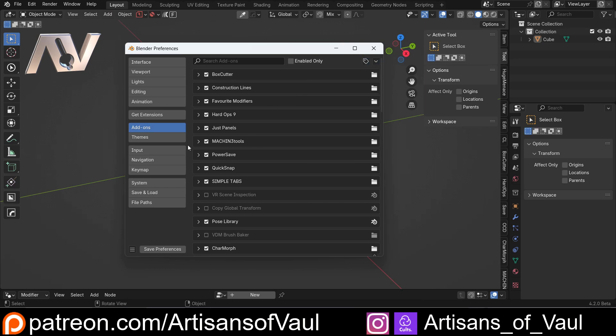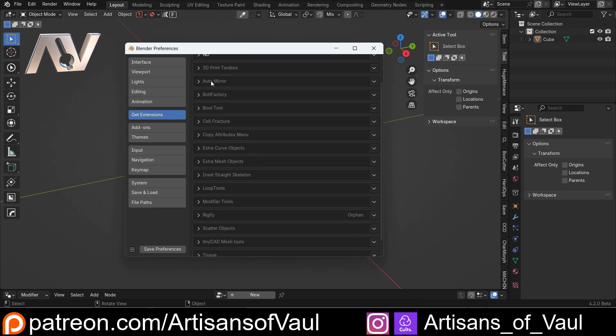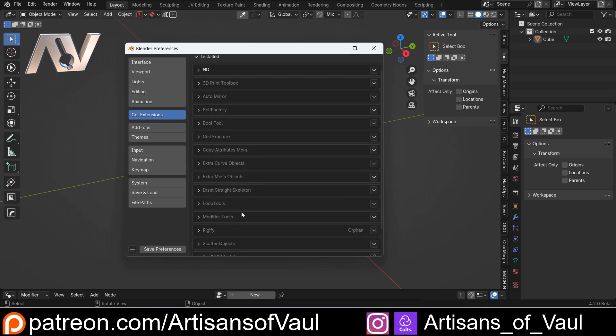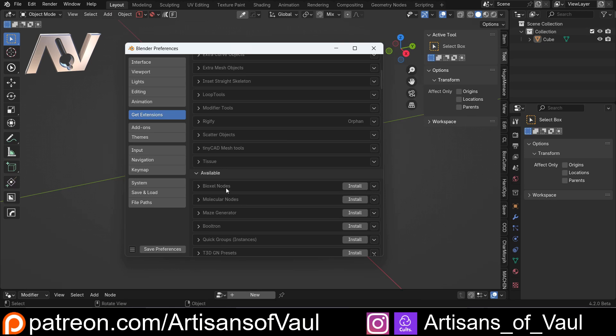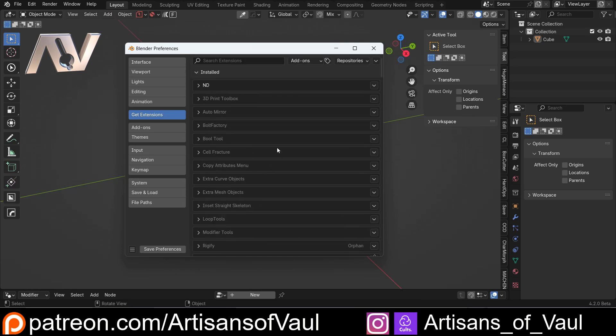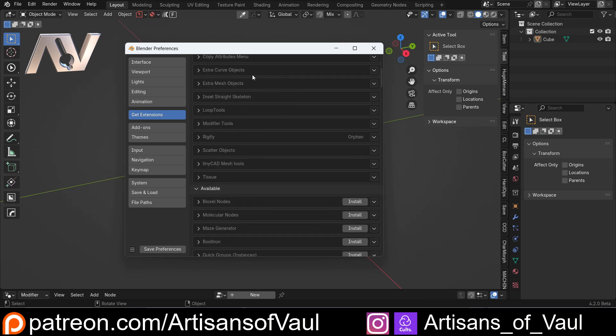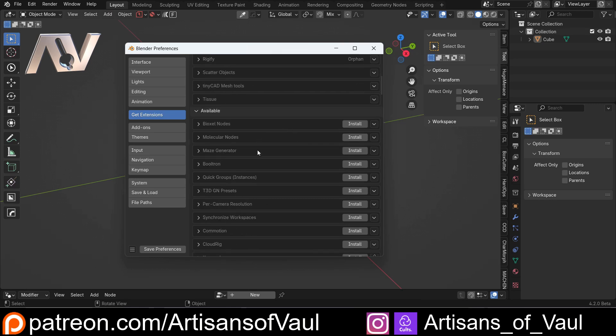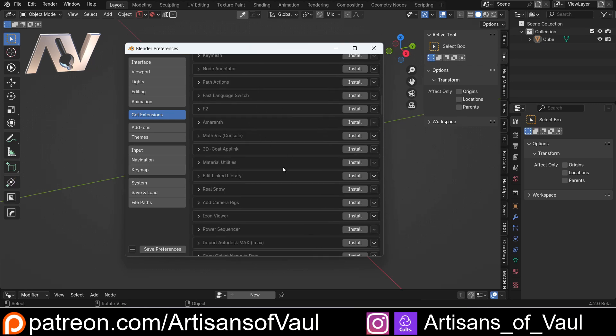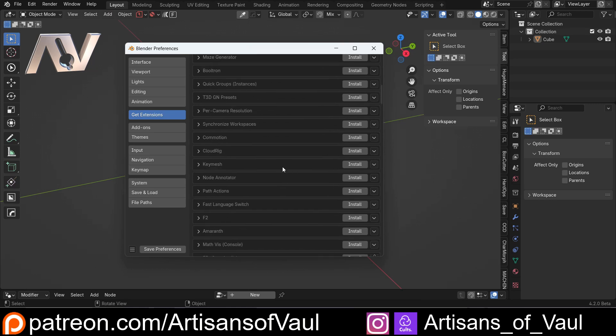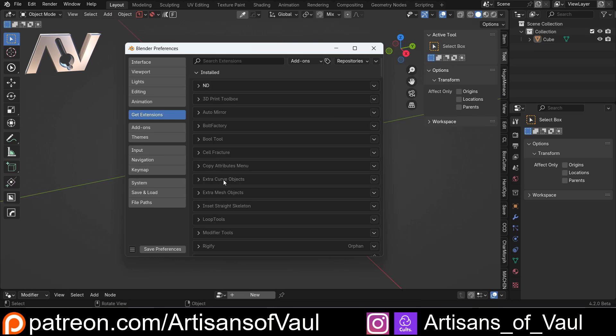But there are also some great positives. I really like that in the Extensions, you have all of the installed ones at the top, and then you have the available ones in this drop-down menu below, so you don't have to filter through everything that was available to you to get to the ones that you've already got, and you can quite quickly go down and have a look at the available ones as well. I really like that. I think that's really quite neat and tidy.